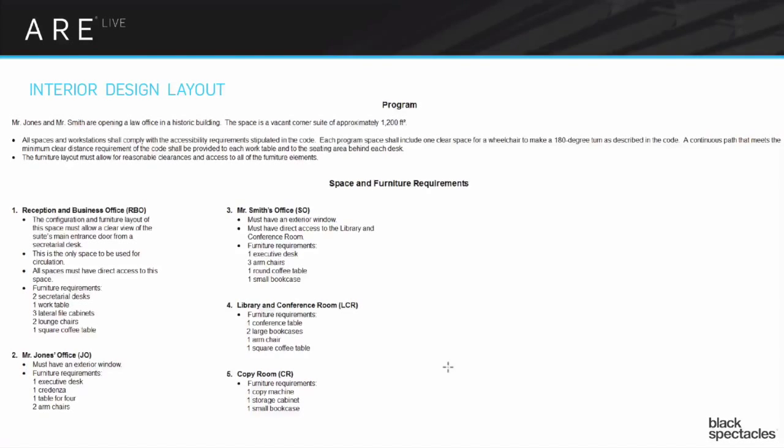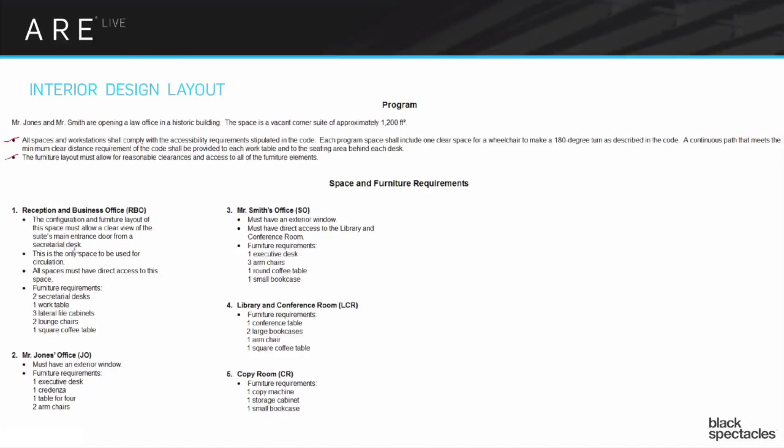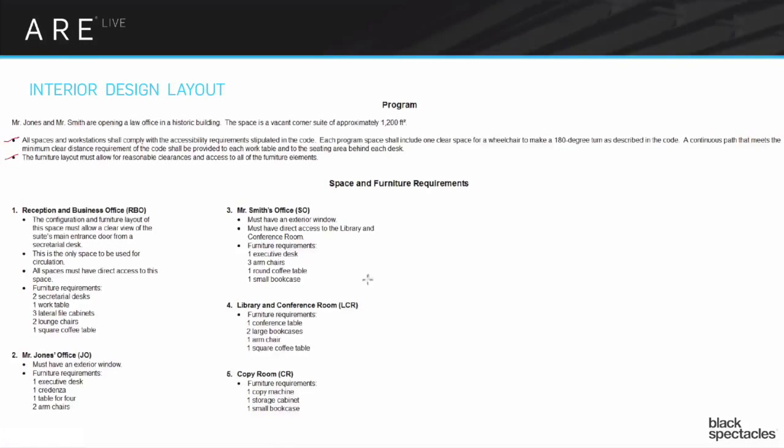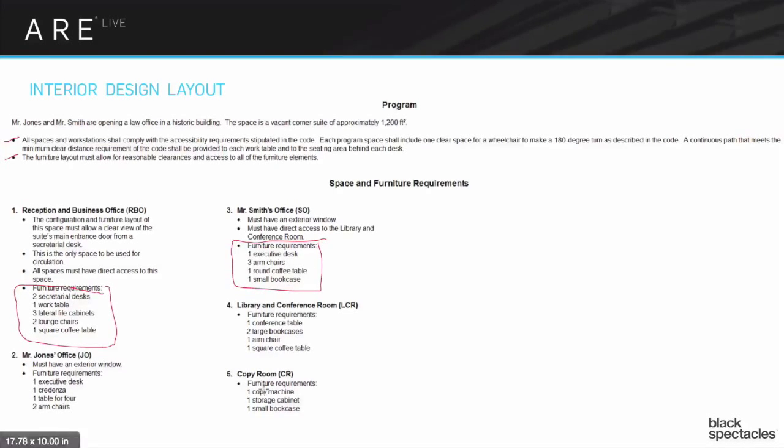Here's an example of a program. It has a few pieces of information at the top, basic aspects of this particular program, and then in this case five rooms. Each room has a few points about it, like somebody needs visual control over the front door, maybe somebody's office needs direct access to a conference room. The other key piece is there's all these lists of furniture for each room. That's a lot of little pieces of information you've got to keep track of in a fairly tight space.